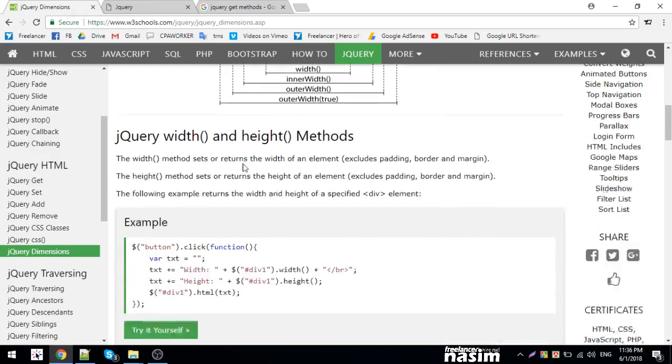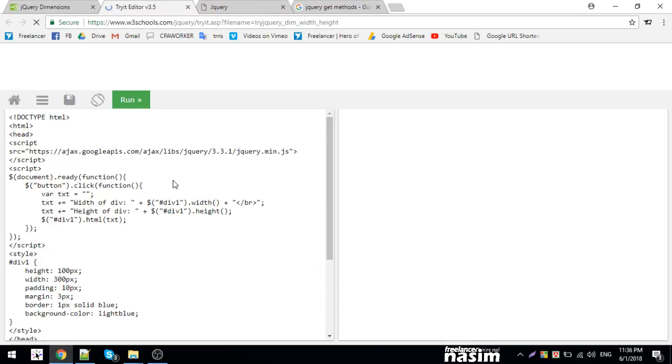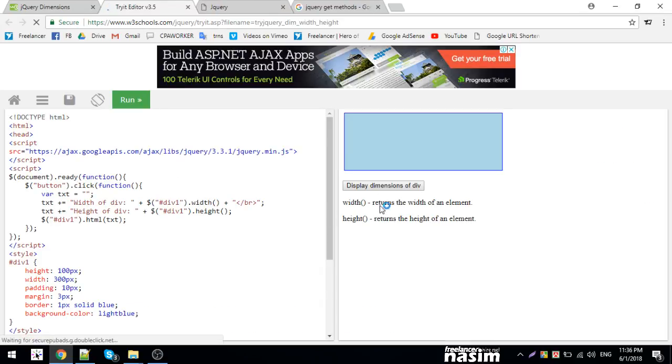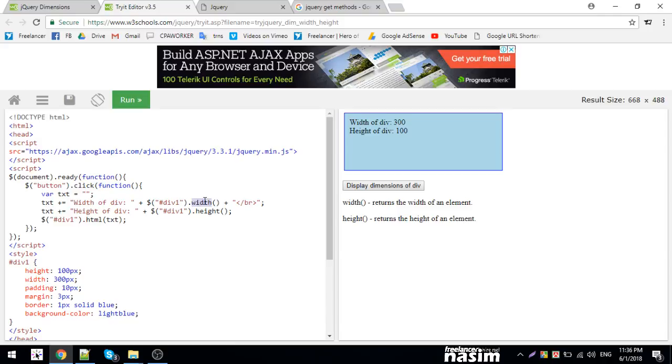I'll use a click function to display dimensions. The text will show the width. I'm using the .width() method to get the div width.